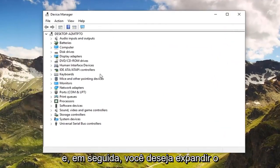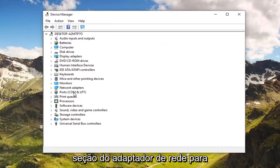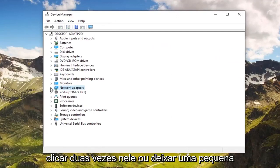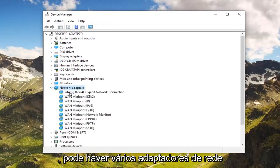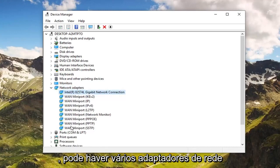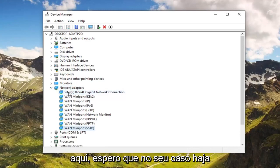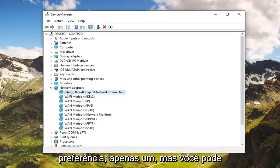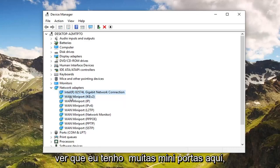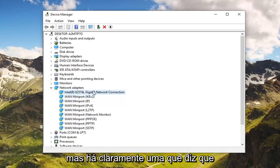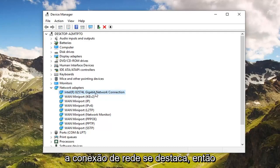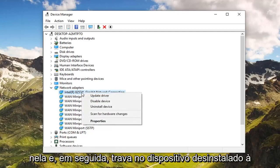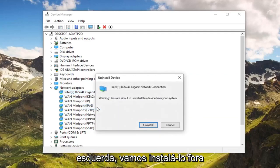You want to expand the Network Adapters section — either double click on it or left click on the little arrow to expand the drop down. There might be multiple network adapters in here. Hopefully in your case there's only one or two. You can see I have a lot of mini ports in here, but there's clearly one that says network connection that stands out. Go ahead and right click on that.